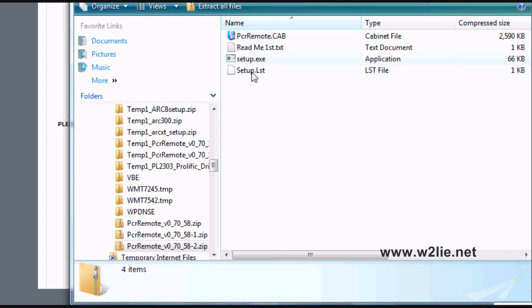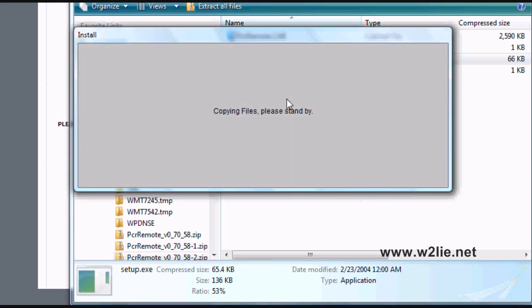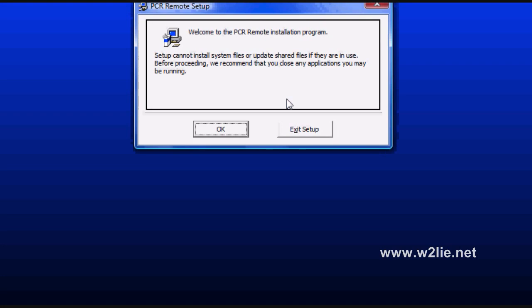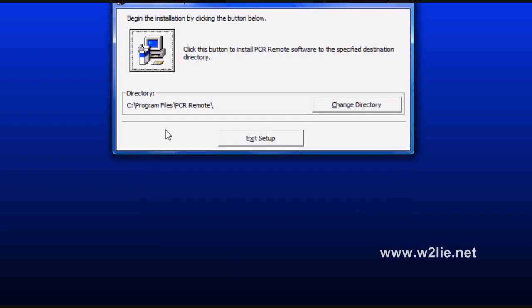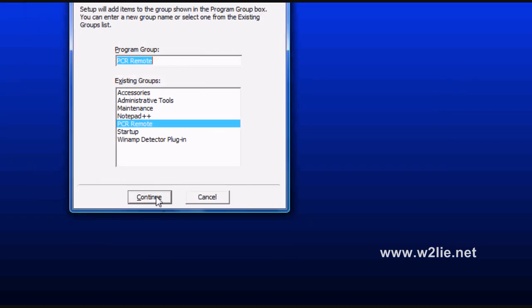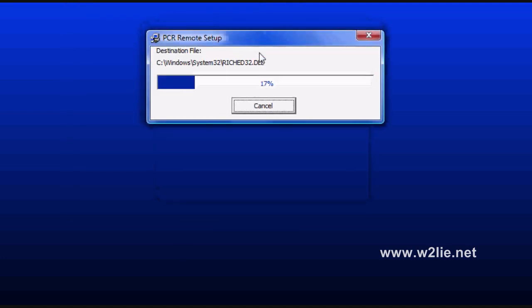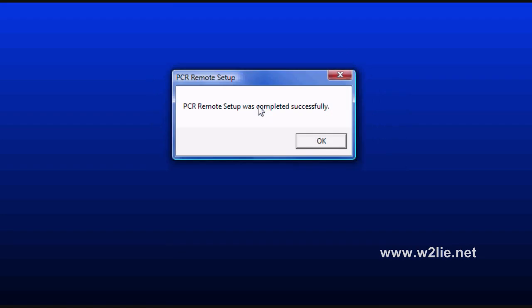We see several files in this download. We are looking for setup.exe — double-click it. Click OK, take the default directory, and click the computer box to start the installation process. We are picking the default values. As you can see, the PCR remote software is installing, and it says the setup was successful.